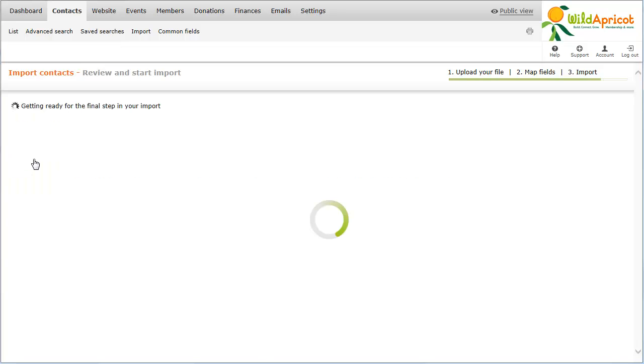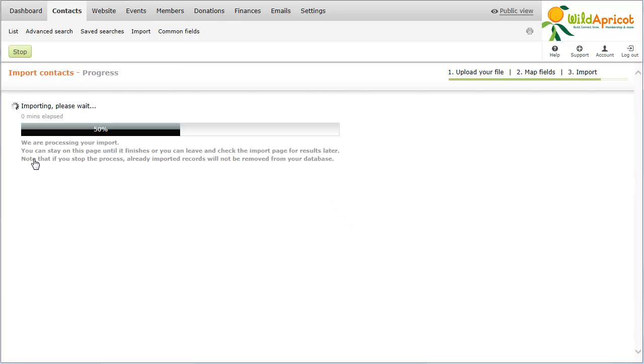Once the import process has started, a progress bar will appear. If you have other tasks to work on, you can leave the screen safely and the import will continue in the background. To review the progress of the import later, return to Import under the Contacts menu.